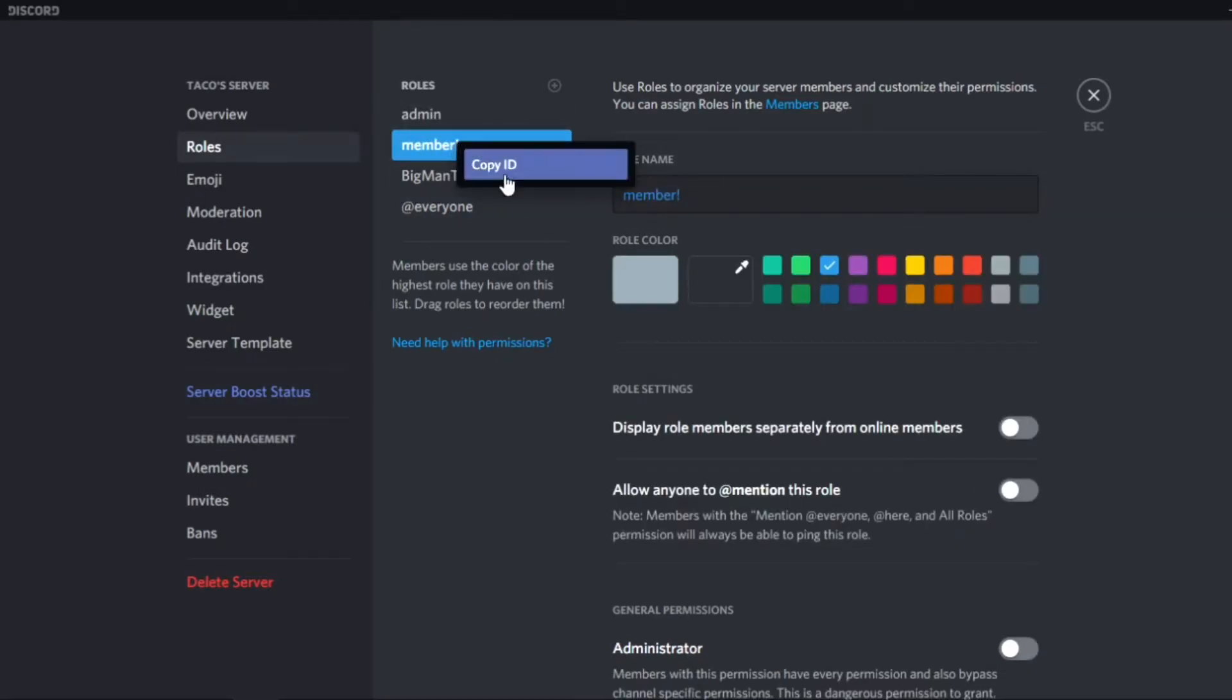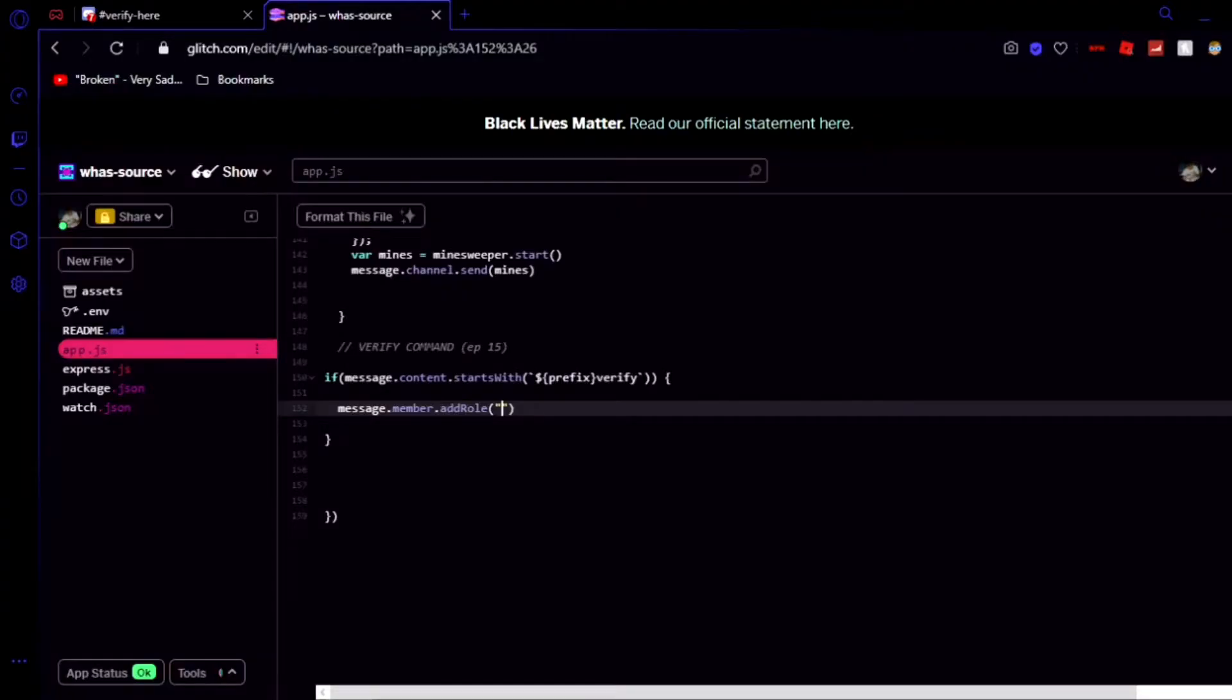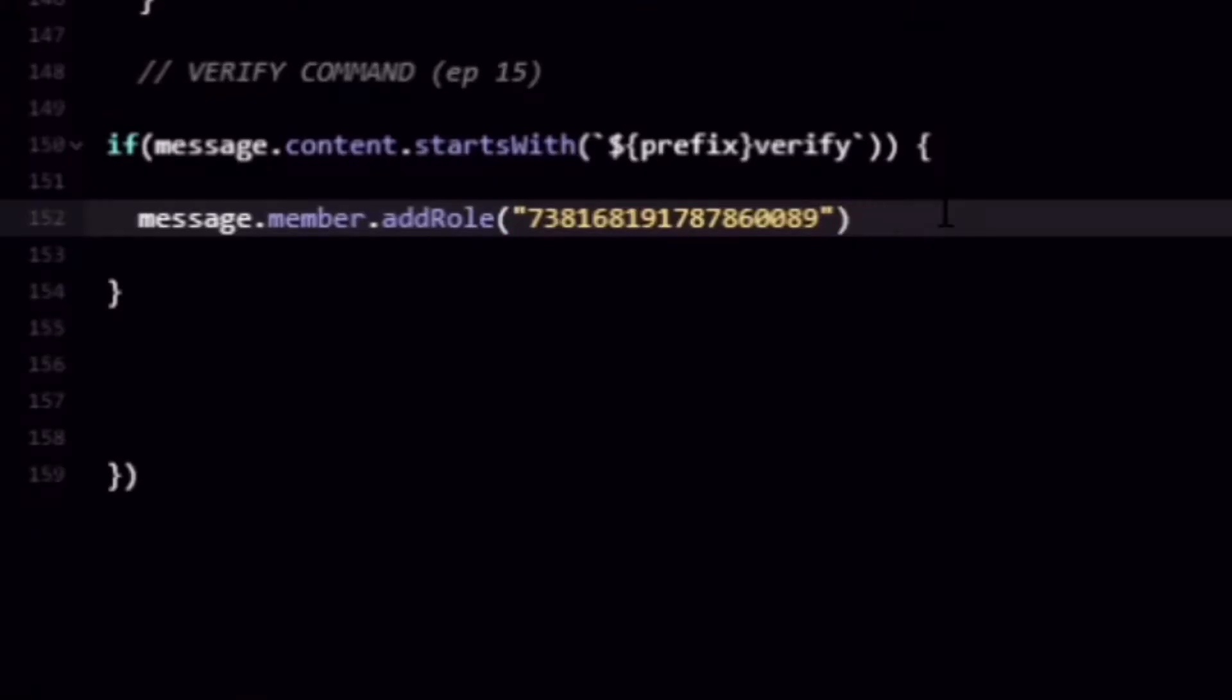So just right click on this and copy the role ID and then do that. And if you're in discord.js12 what you want to do is instead of .add role it's going to be .rolls.add and that's going to be how you do it in discord12.